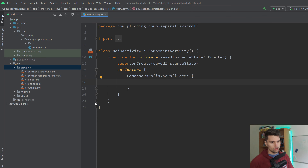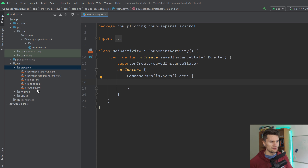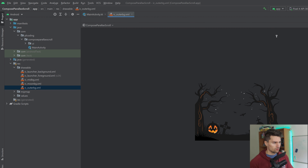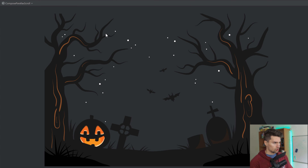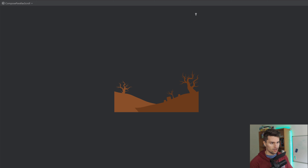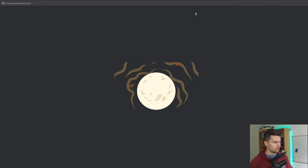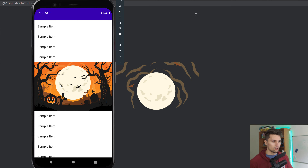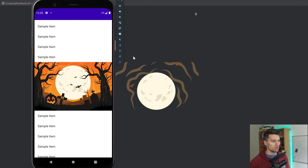I am in an almost empty Compose project here. I only included the resources that we need for these images. I will provide these for you so you can just use the same images. If you want to use your own images, here is a quick introduction on how you need to provide them. We have this outer background — just the outer area with trees and stuff. Then we have an image for the mid-mountains, this mid-BG file. And we have the moon background, which is the moon and the bats. Each of these images will scroll with a different speed when we actually scroll this list.